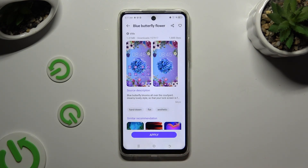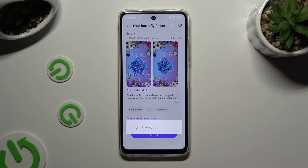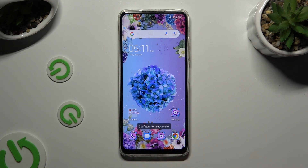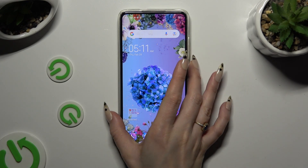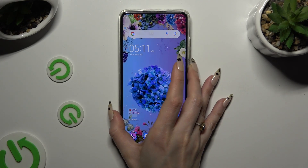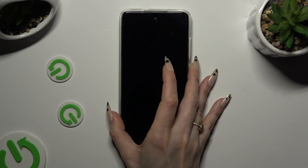Lastly, select Apply and wait. As you can see, after that the theme of my device has changed.